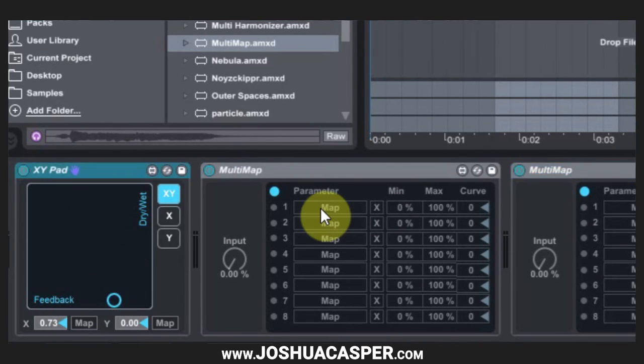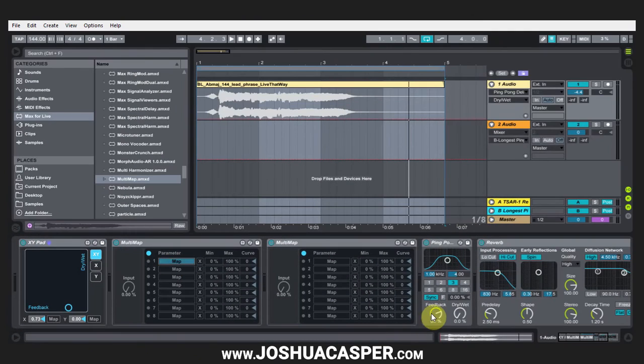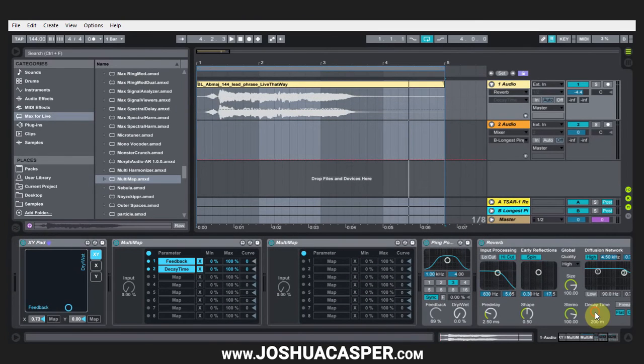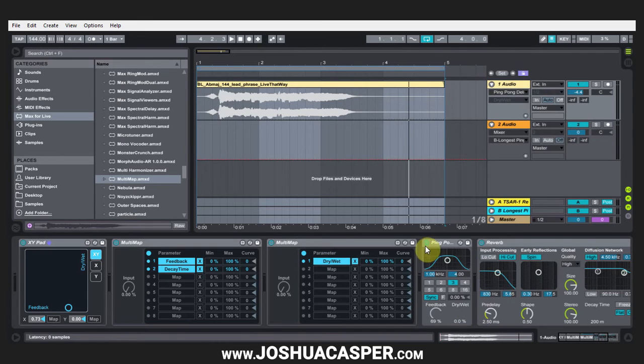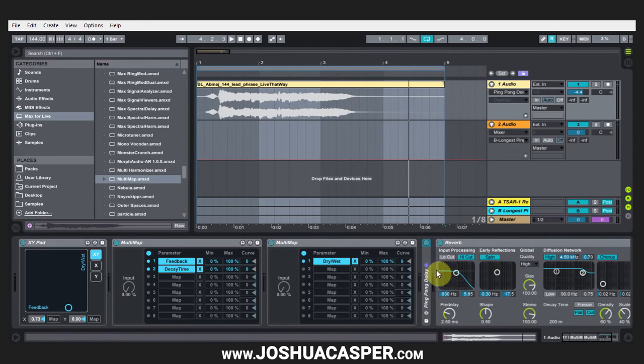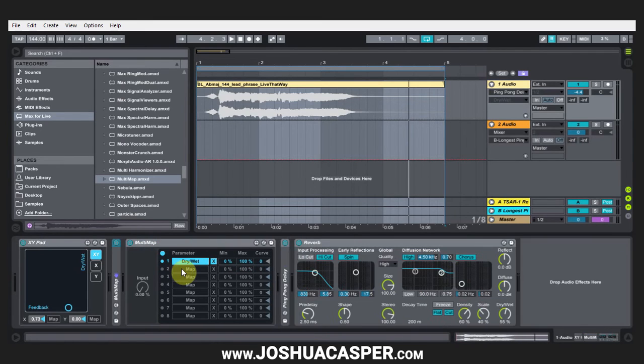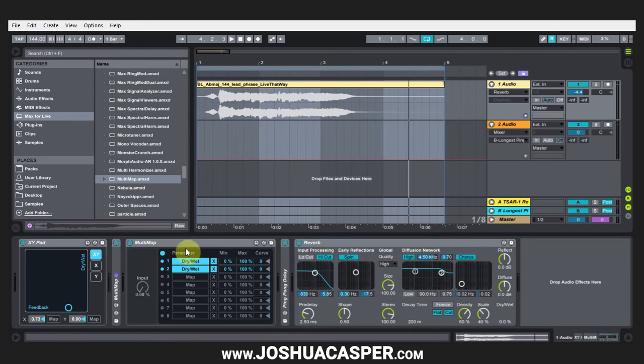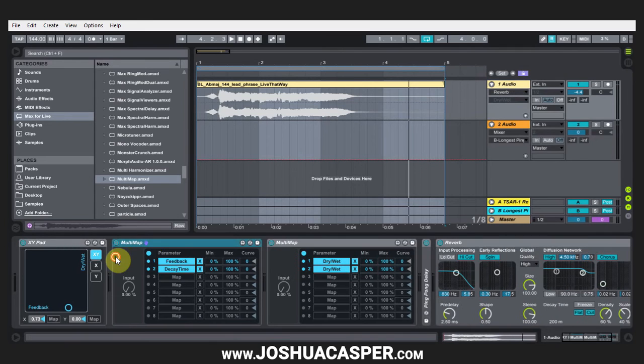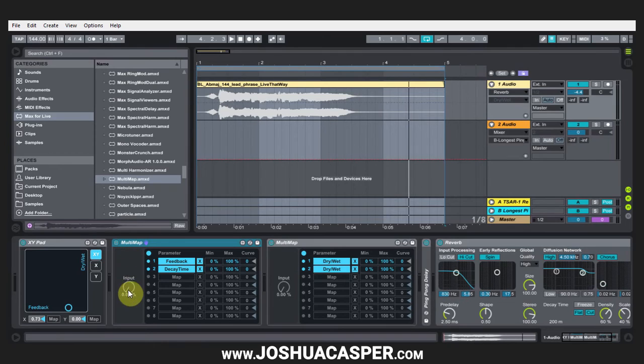So what I'm going to do is hit map feedback and then map decay time. For this one I'm going to hit map dry wet and again map dry wet.